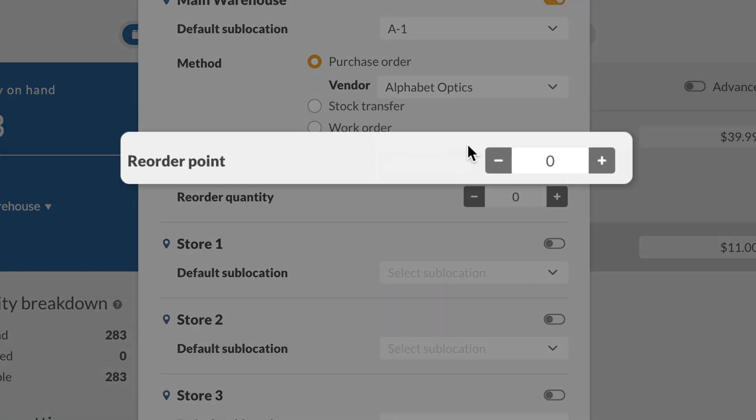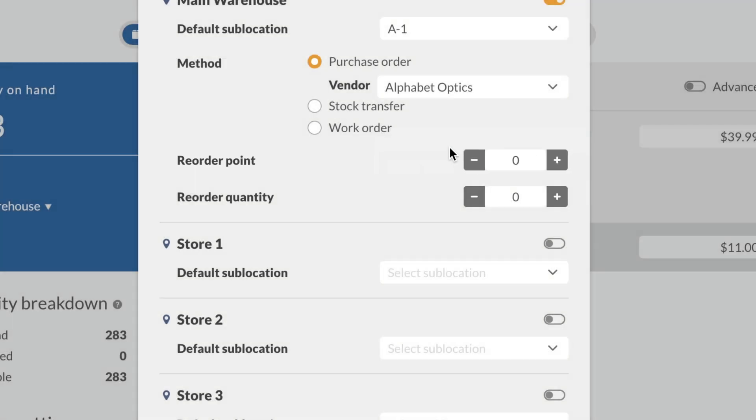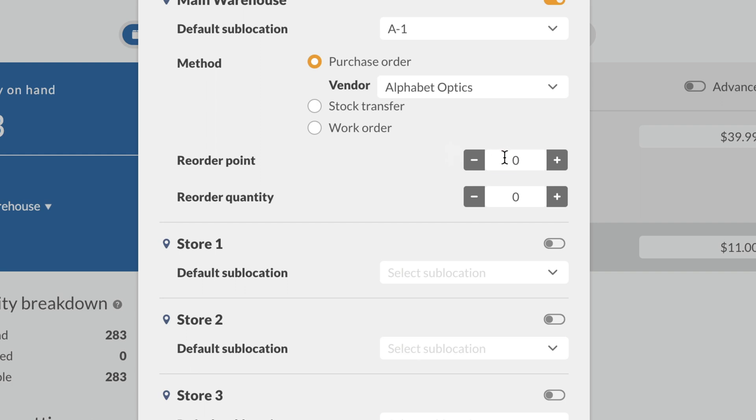Below, set your reorder point. This is the quantity level your product must go below for Inflow to let you know you're low in stock. If the reorder point is set to 500, then when the product quantity is at 499 or lower, Inflow will let you know to reorder.